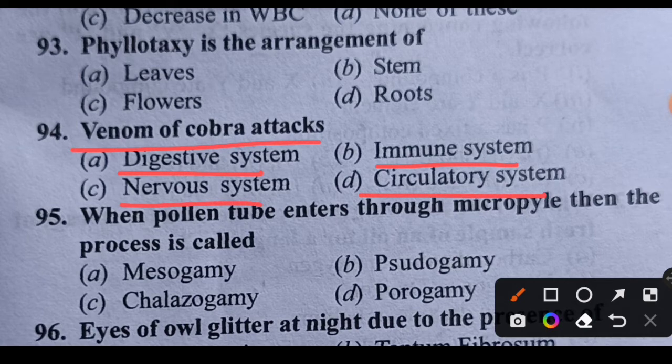Cobra venom attacks the nervous system. Option C is correct.